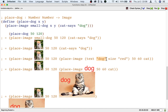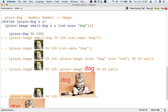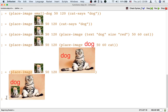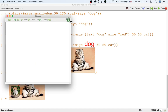From then on, the rest of the step-by-step calculation is just a matter of function chaining: using the text operation to produce the dog text image, using placeImage to put dog on top of the cat, and then another use of placeImage to put the dog image on top of the cat to get the final image. You can use the stepper to watch this happen as well.